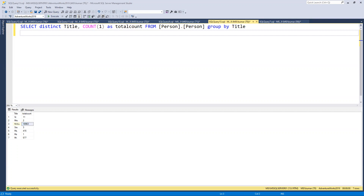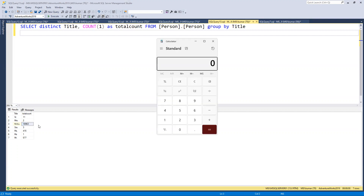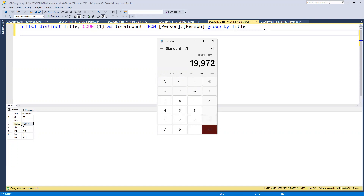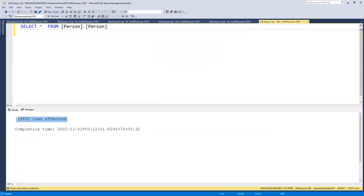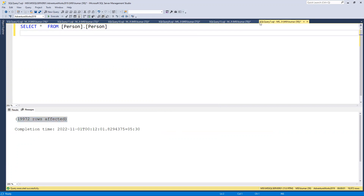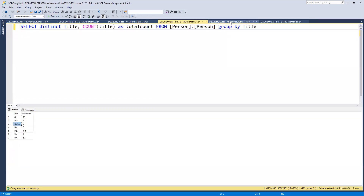To cross-verify that we're getting all rows, I'm opening the calculator. Adding them all up: 11 plus 2 plus 18,963 plus 3 plus 15 plus 577, we get 19,972. And the total row count is indeed 19,972.